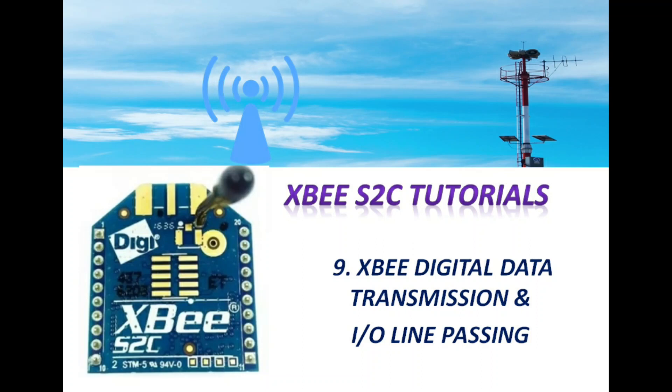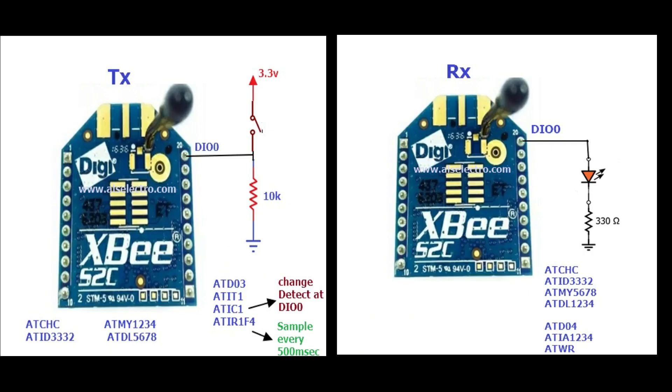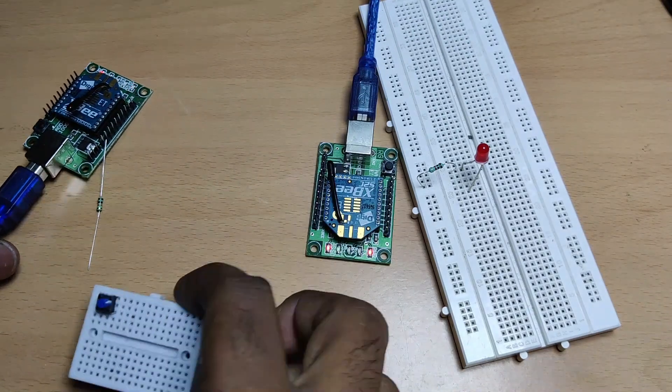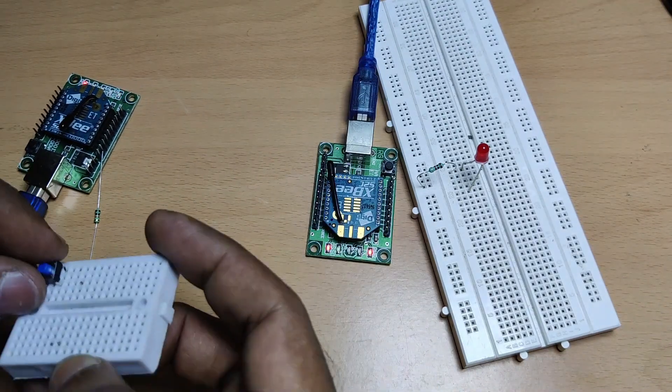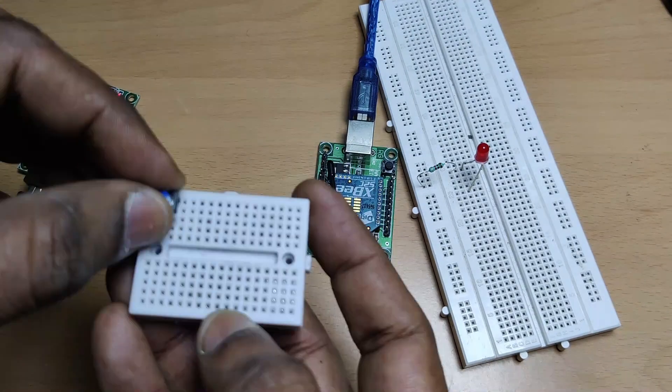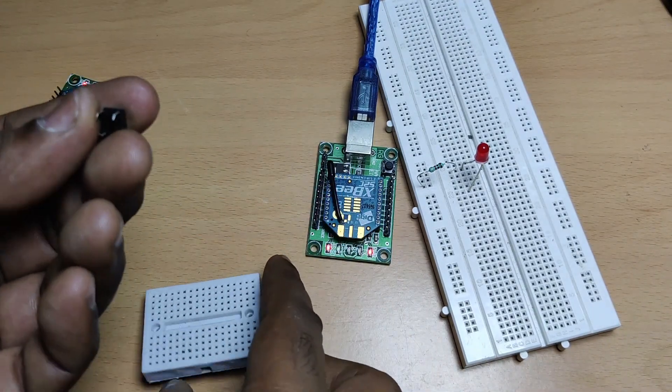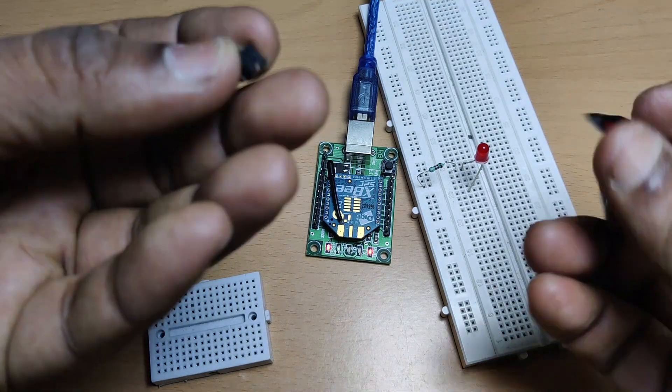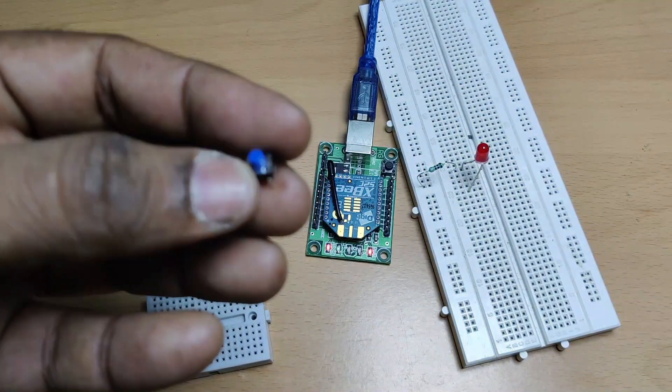Hello, welcome back. This ninth video is on XBee digital data transmission using a method called IO line passing and change detect. At the transmit end, we use a micro switch to send digital data high. We use pin DIO0, that is pin 20. At the receive end, we also use pin 20 to connect an LED. So this IO line passing virtually links the pins of one XBee directly to pins of the other XBee, so both ends use the same pins.